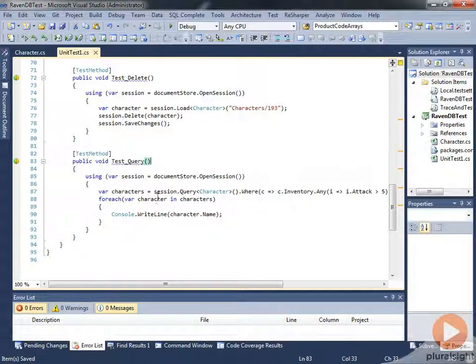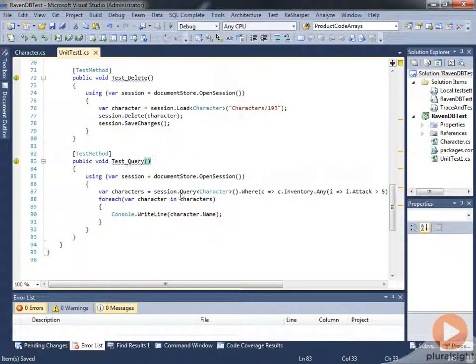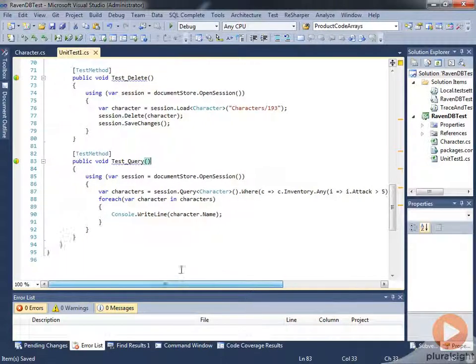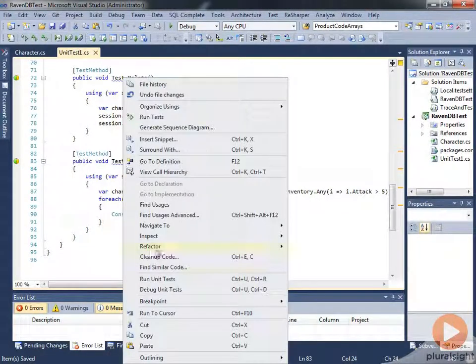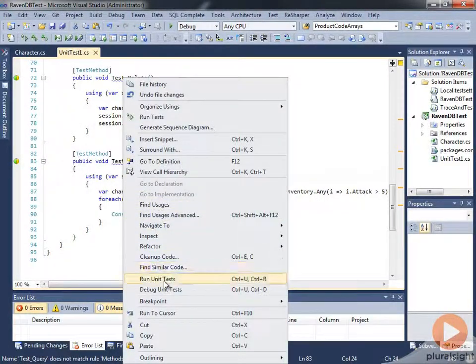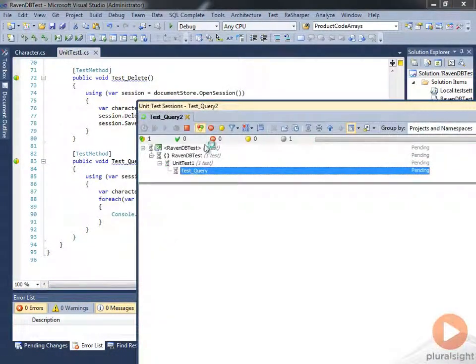But what we haven't done is used a static index. Now, when we run this test query, we're actually using a dynamic index. So I'll go ahead and run this again real quick here.